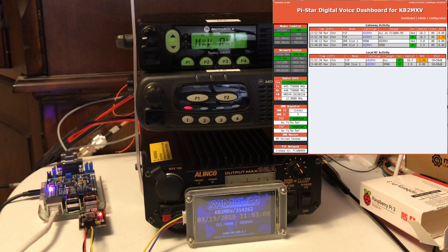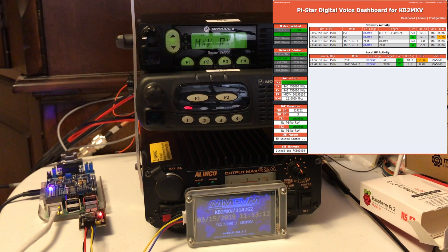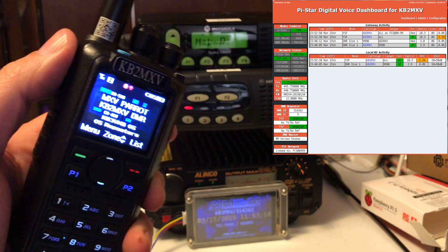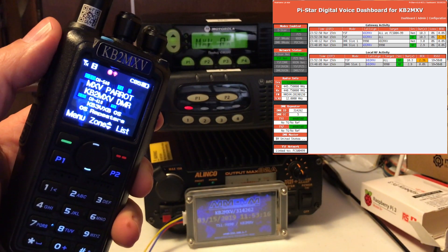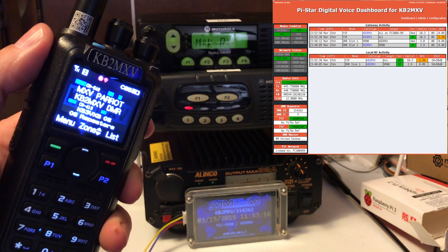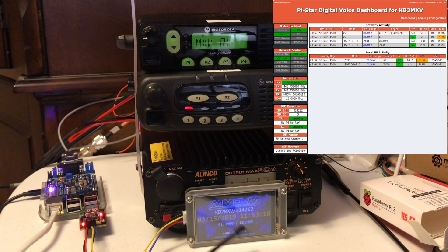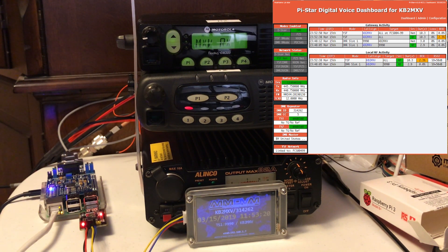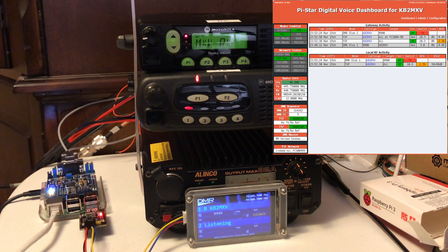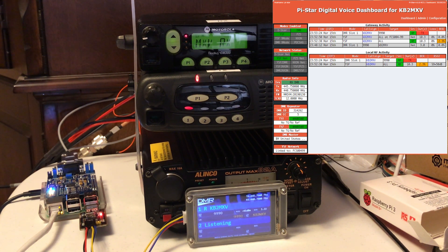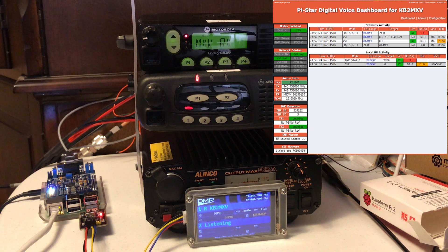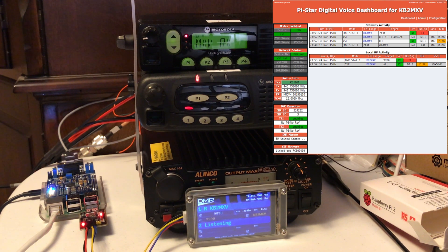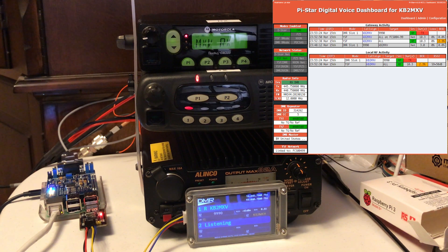Now I'll try Parrot, KB2MXV Parrot, and the screen should switch to my DMR screen. Kilo Bravo 2, Mike X-Ray Victor, testing Parrot on DMR on time slot 1. You can see that, time slot 1 on the next gen screen.